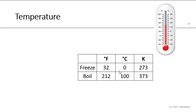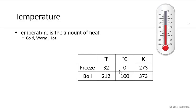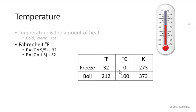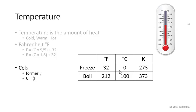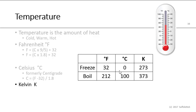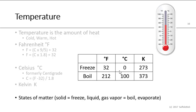Another unit of measurement is temperature, and temperature is the amount of heat, whether we're cold, warm, or hot. We can use the Fahrenheit scale, where Fahrenheit is Celsius times nine-fifths, which is 1.8 plus 32. Celsius, or centigrade, is the Fahrenheit minus 32 divided by 1.8. And then we can use the Kelvin scale, which is typically how we measure light sources. So 5,000 Kelvin or 5,000 K. And of course, the three states of matter are solid when it freezes, liquid at room temperature, and then a gas or a vapor when it boils and evaporates.